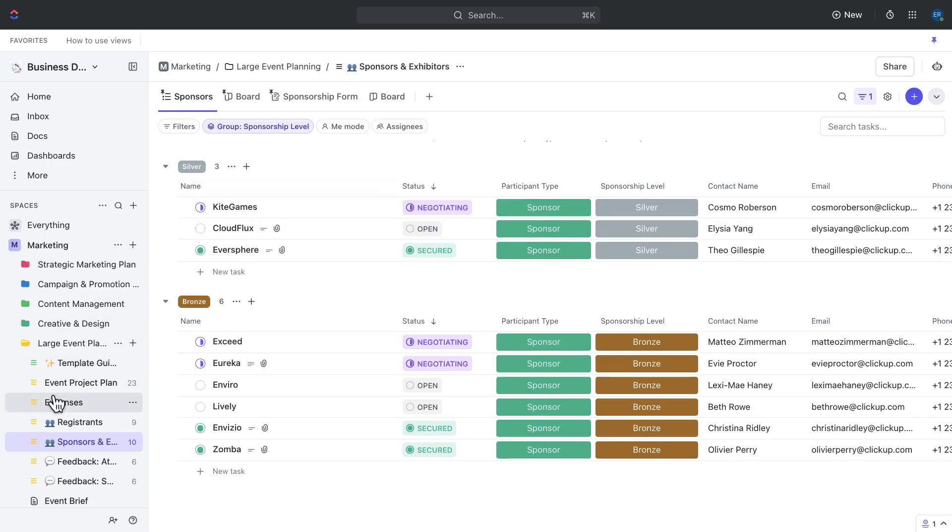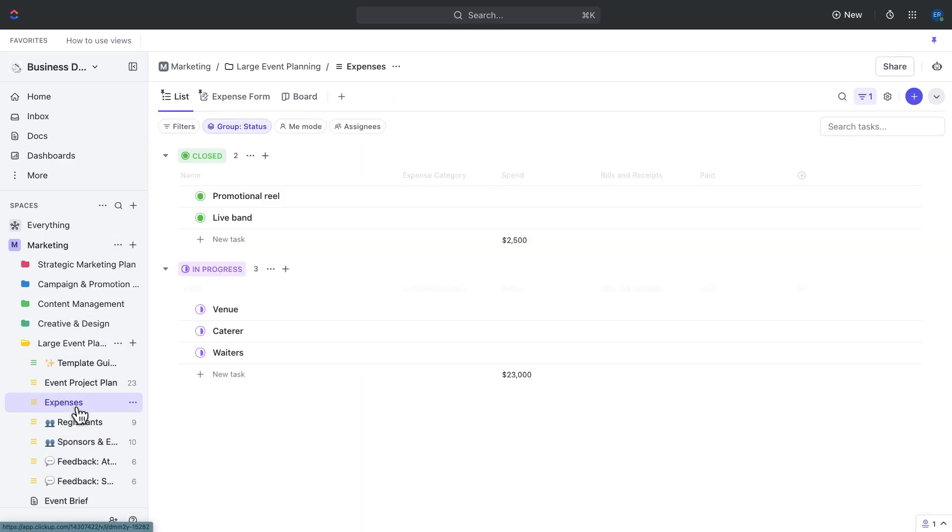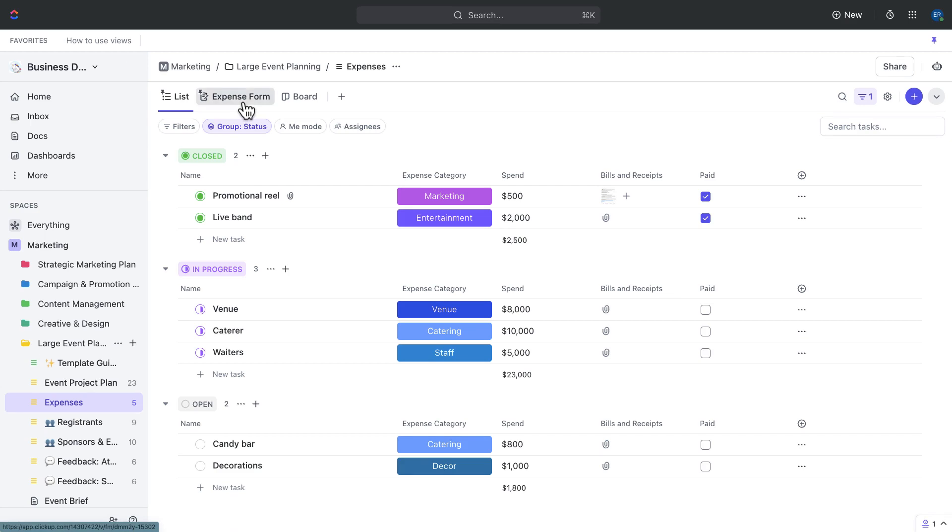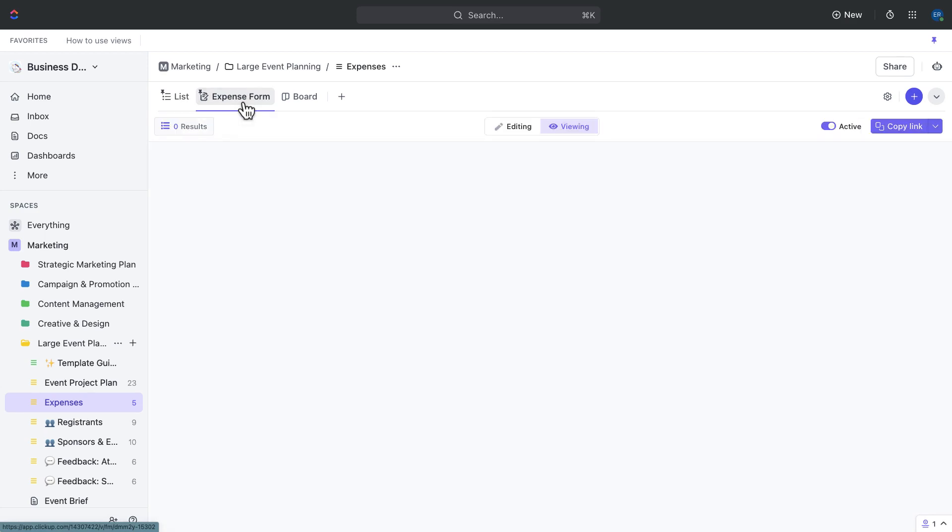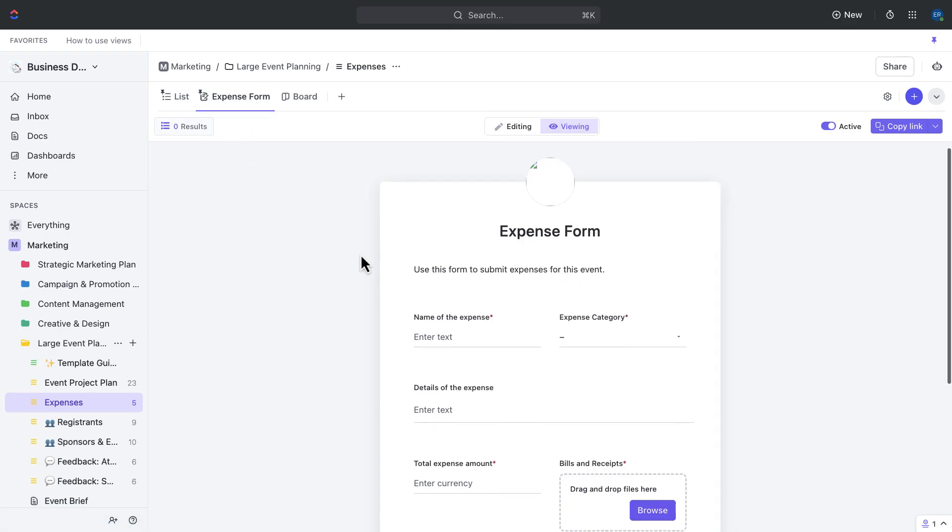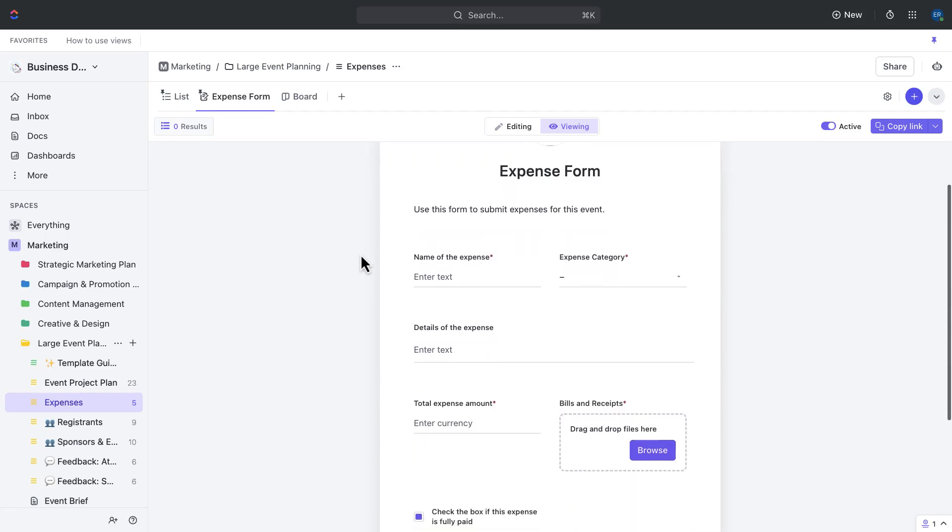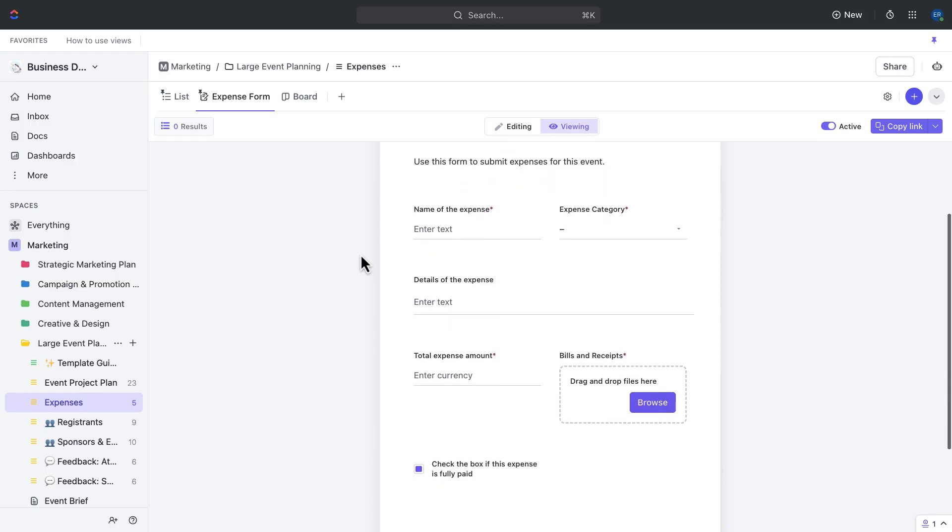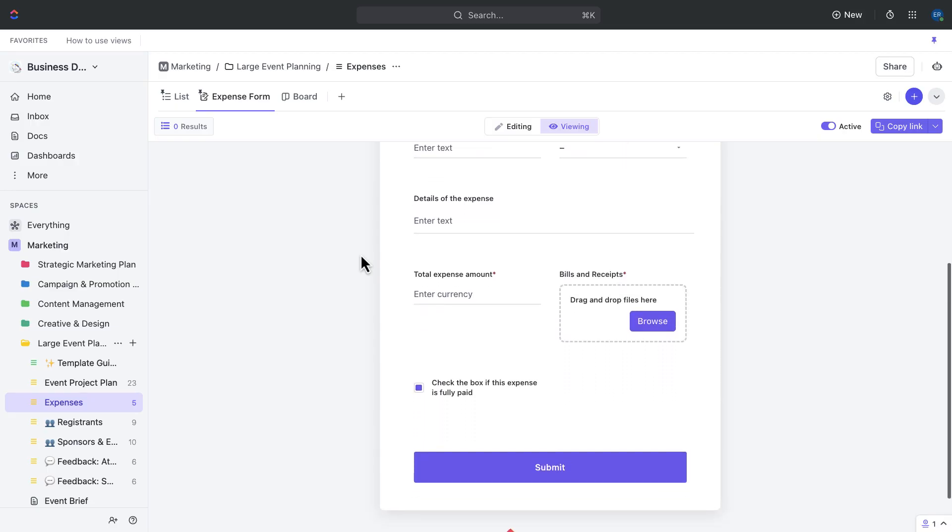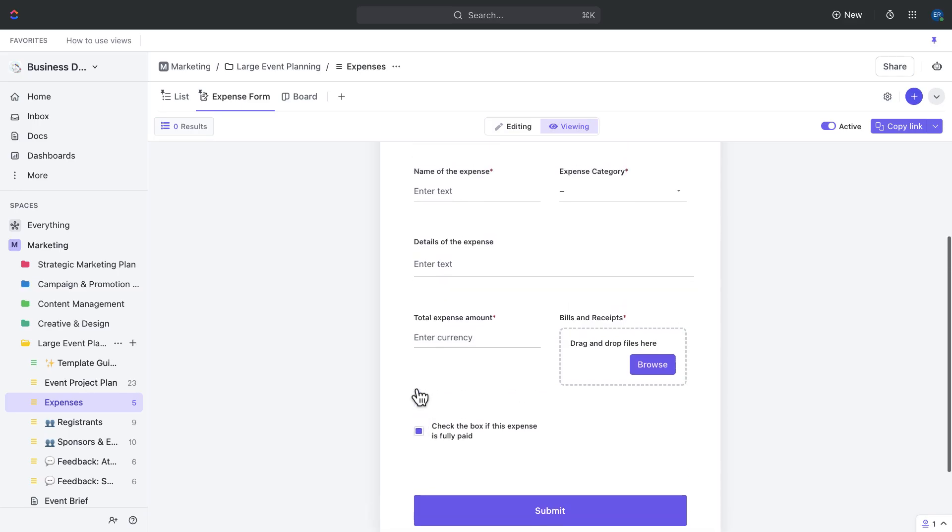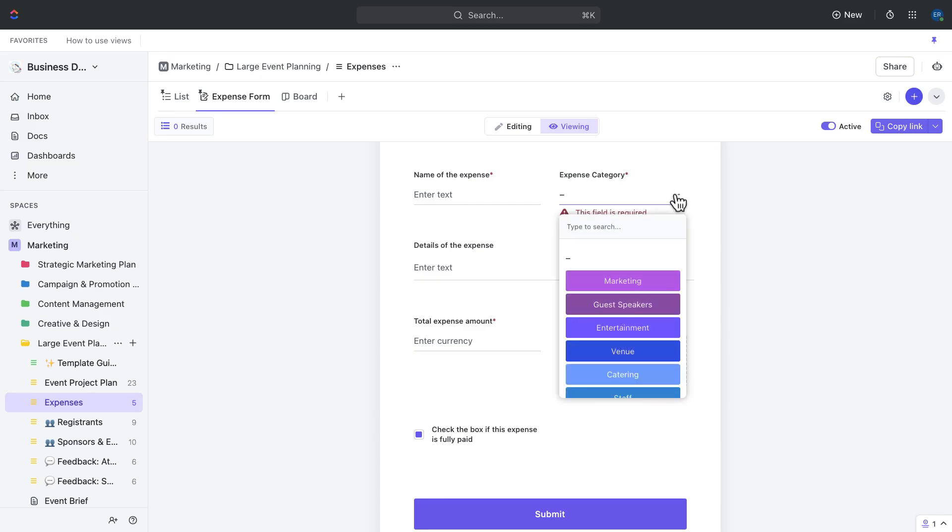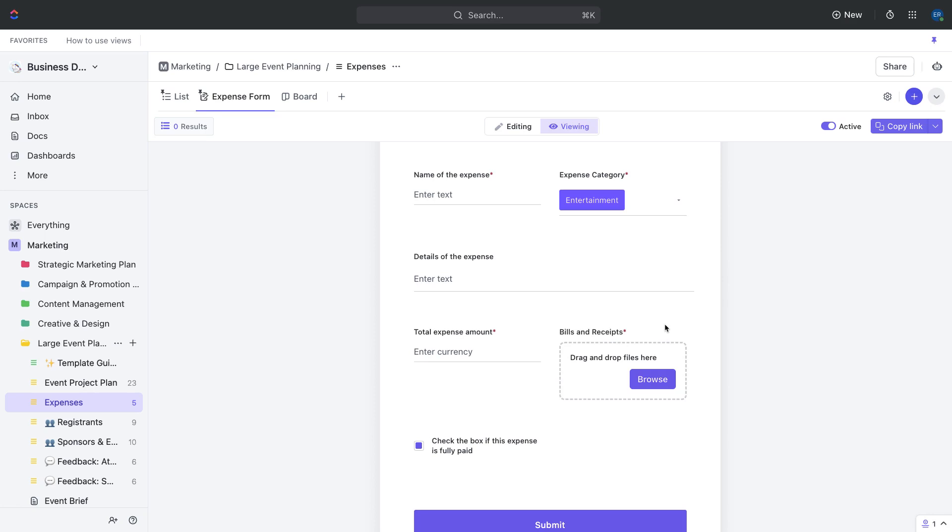Next, let's talk about submitting expenses. Submitting expenses can also be streamlined through ClickUp forms. By using a form to gather expenses, you can reduce the risk of errors or omissions in expense reporting, which can help ensure compliance with company policies or regulatory requirements. Use the expense form to capture and track all of your event related expenses in one place. All expenses submitted through the expense form are automatically added as tasks in the expenses list, allowing you to easily assign them to team members and track their progress. Use the checkbox to mark items as fully paid. The form also has sections for expense categories, details, and the ability to upload bills and receipts. Use the categories custom field to help identify cost centers and easily sort and filter different expenses.